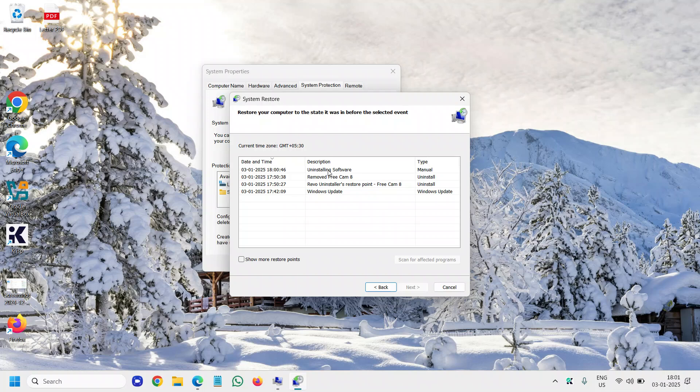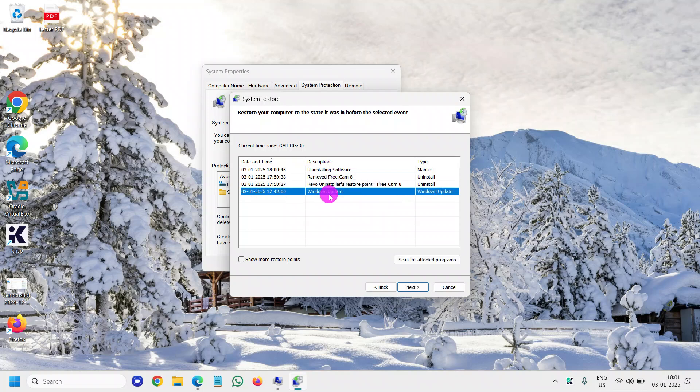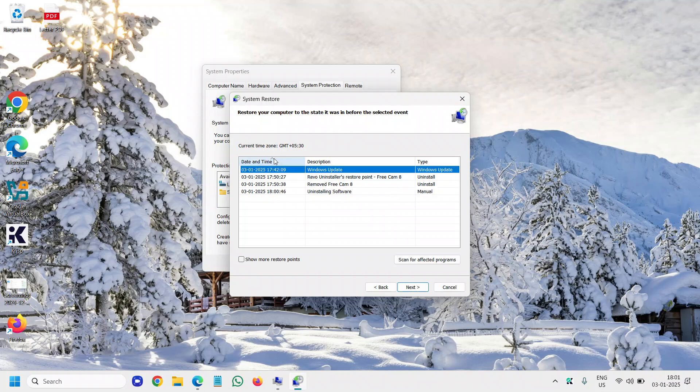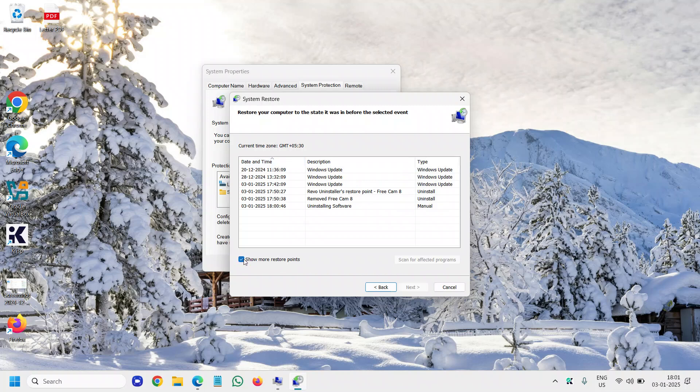...you will find 'uninstalling software' and other restore points with different dates and times. You can also select 'Show more restore points' and you will find the dates right there.